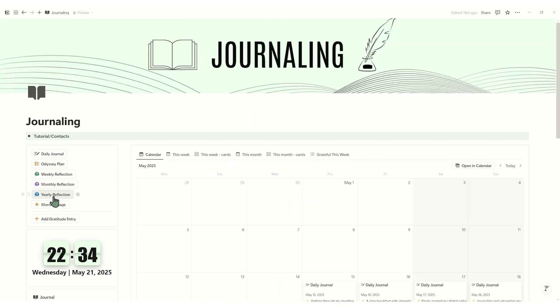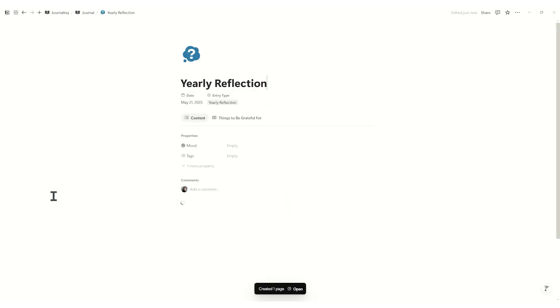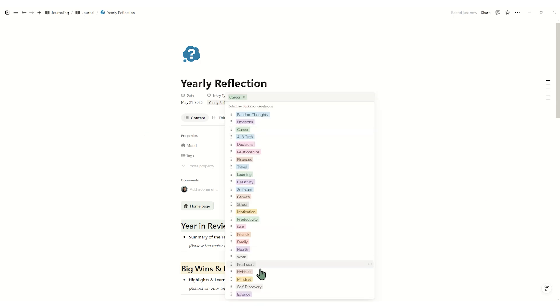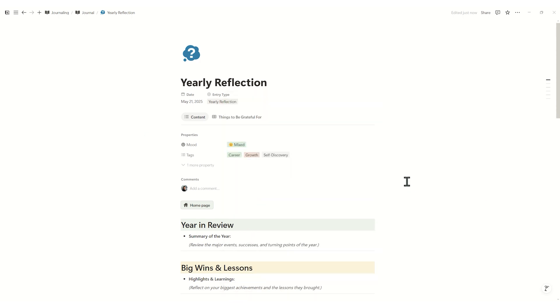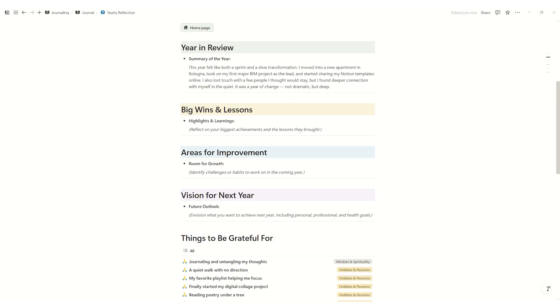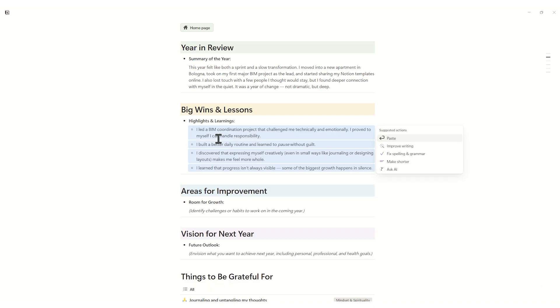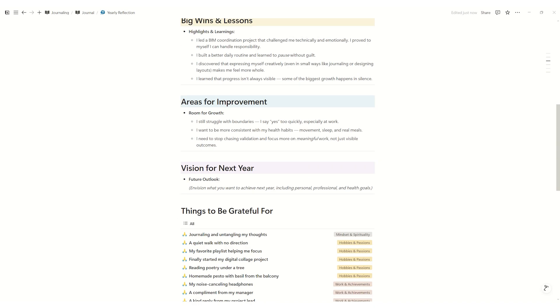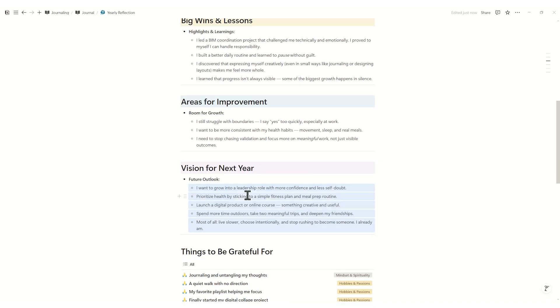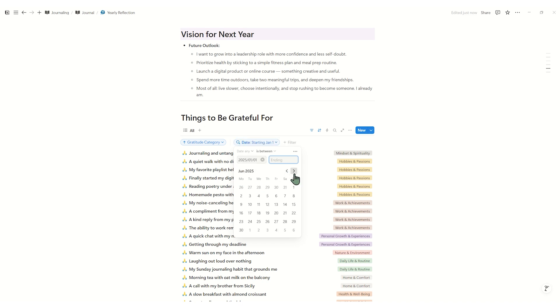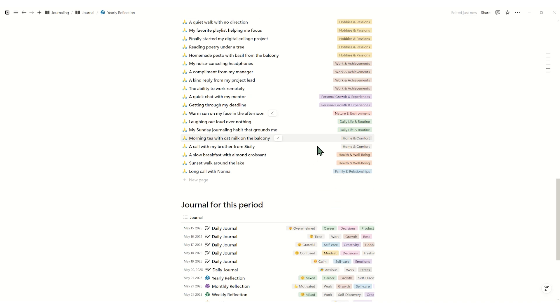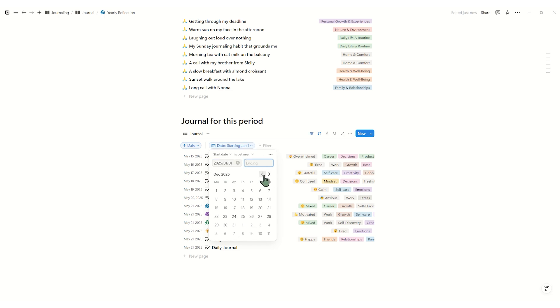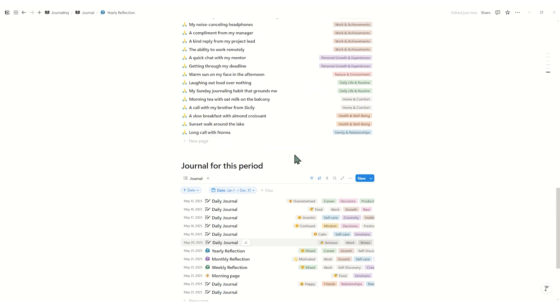In yearly reflection, review your entire year across four sections. Year in review, big wins lessons, areas for improvement, and vision for next year. Select the year you want in the filter at the top, relations and roll-ups will then pull in all linked journal entries and gratitude items for the 12-month span.